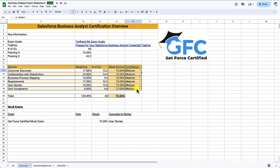Then we have a section for mock exams where we can record any mock exams we've taken, the date, the result, and any concepts we need to revise. So if there were questions you felt unsure about or need to focus on more, you can detail them here and refer back to them.